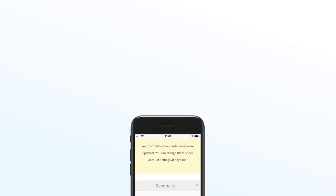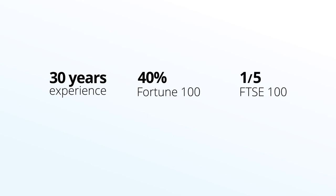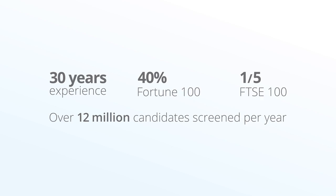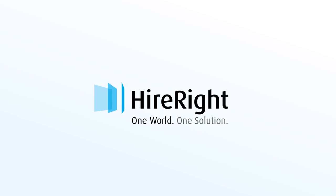The intuitive interface and cutting-edge features give HireRight Global users the best possible background screening experience. We'll be upgrading you soon to this game-changing platform, HireRight Global.